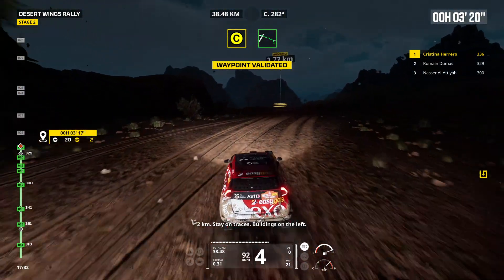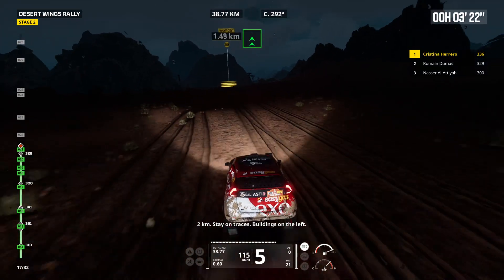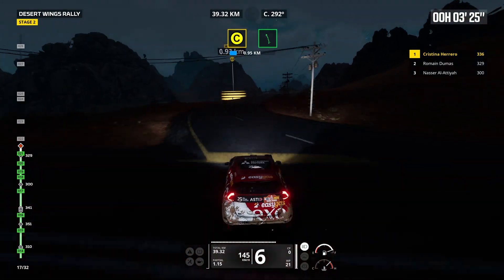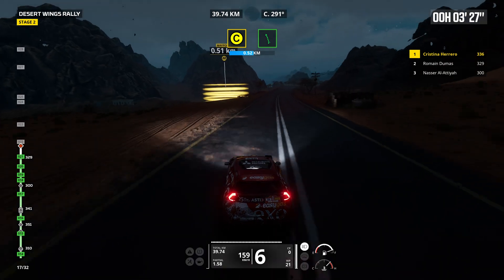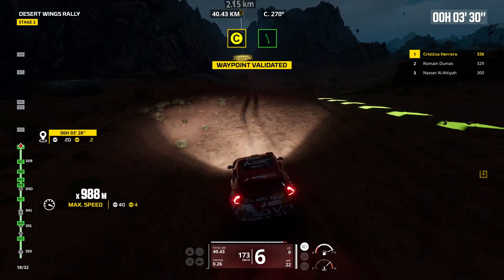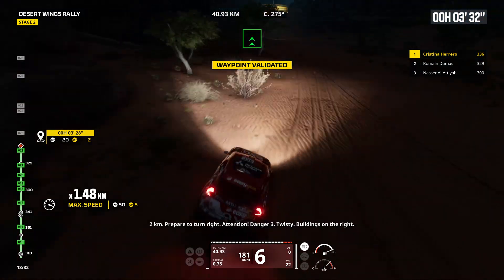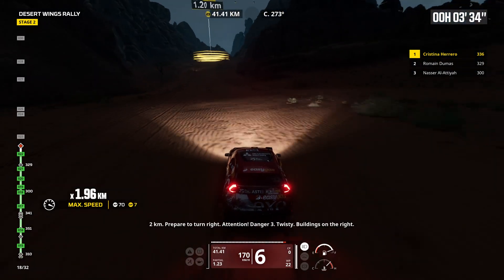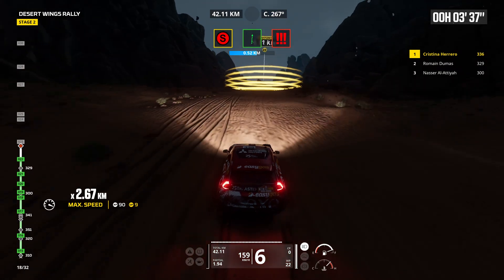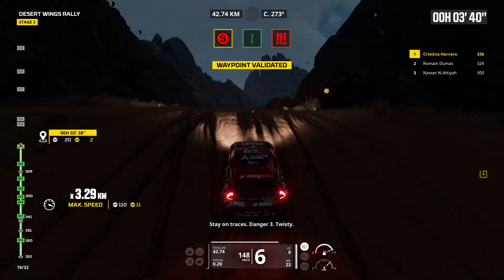2 kilometers, stay on traces. Buildings on the left. 2 kilometers, prepare to turn right. Attention, danger 3. Twisty, buildings on the right. Stay on traces. Danger 3, twisty.